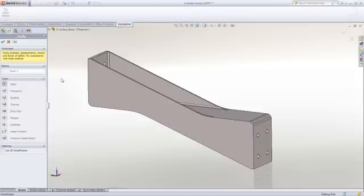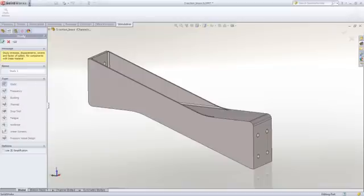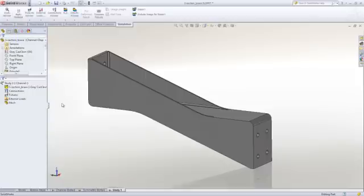Simulation is about testing designs on the computer, so the first step is to pick the type of test that we want to do. You can see we have a lot of choices. We're just going to focus on static strength.